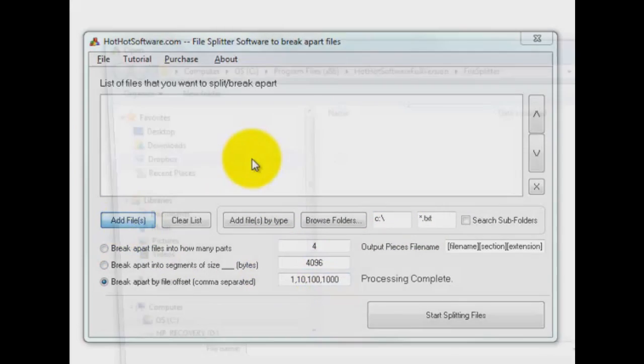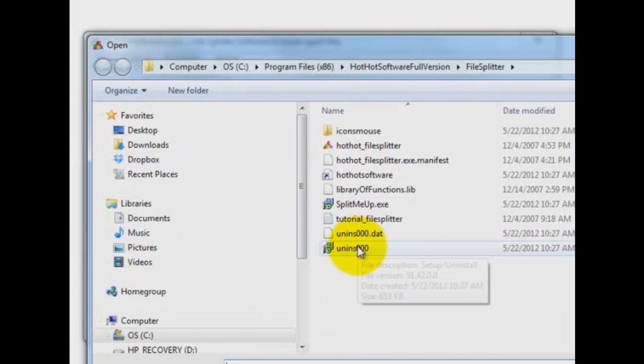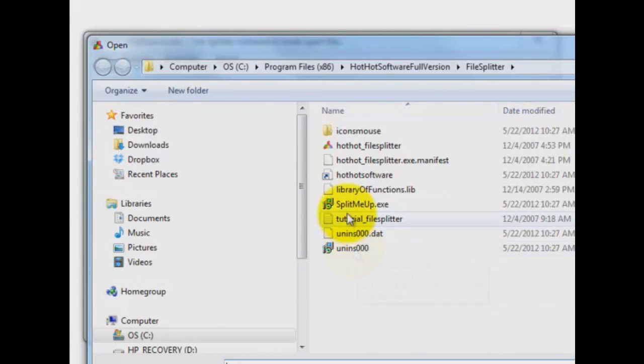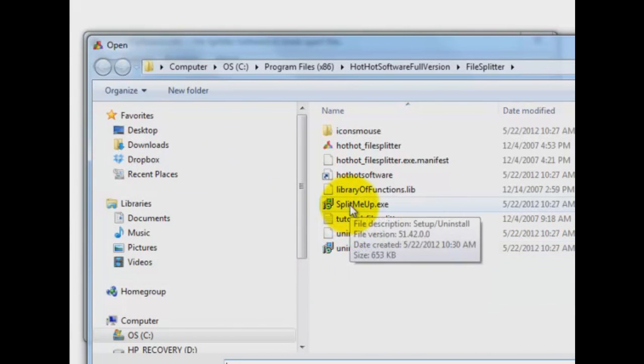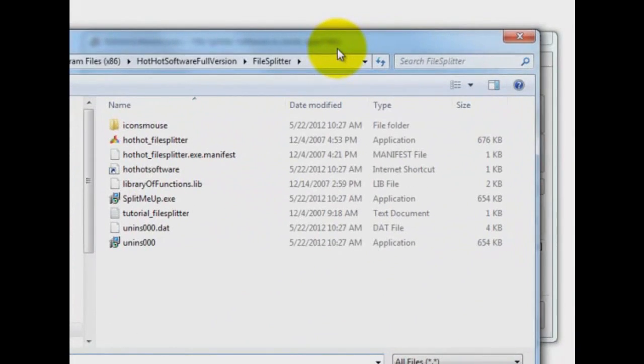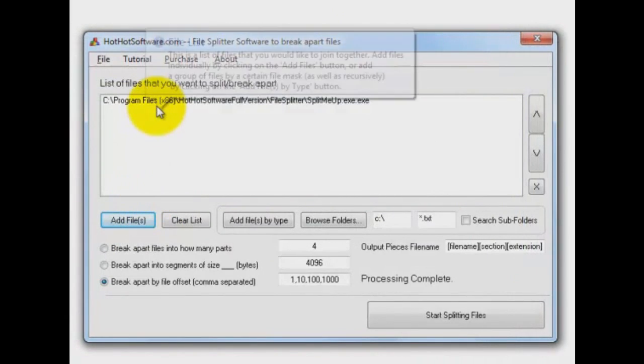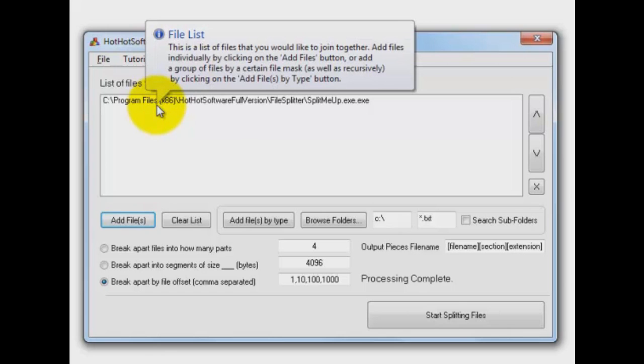I'm going to add one file in here. I made a copy of one of our application files. It's this one here called split me up dot exe. So you can see it's 654k. Let me slide it over. 654k, alright. So we're going to select that and put that in our list to process.